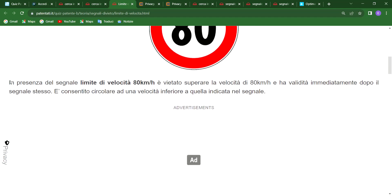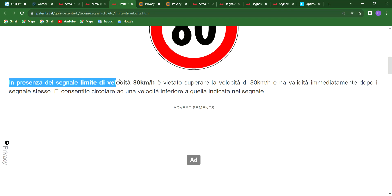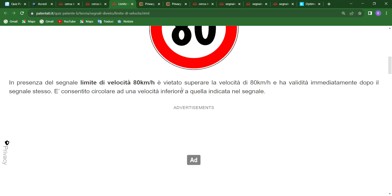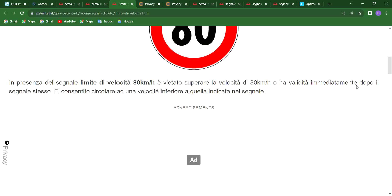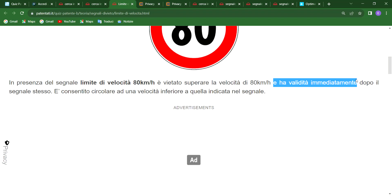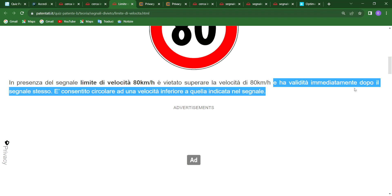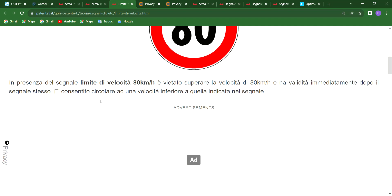In the presence of this sign — the speed limit of 80 kilometers — it is forbidden to drive above 80 kilometers. The sign is valid immediately from where it is located and continues after where the sign is placed. Take note of that.